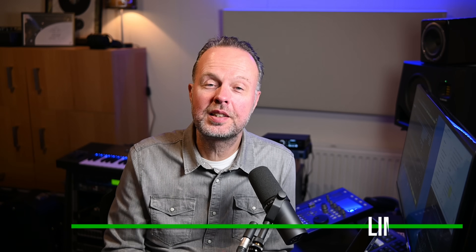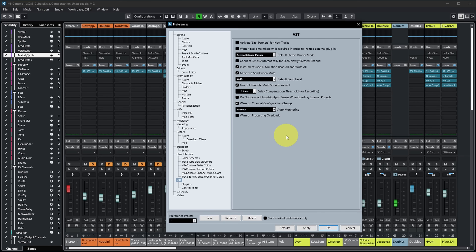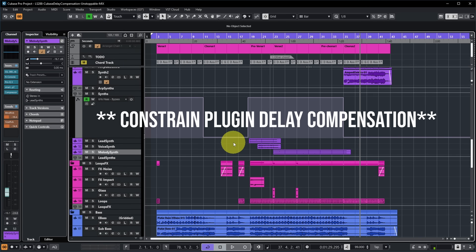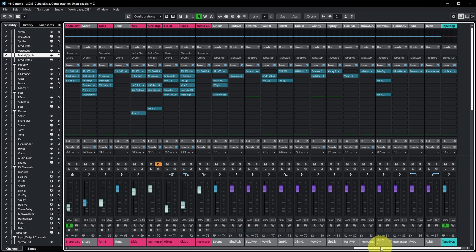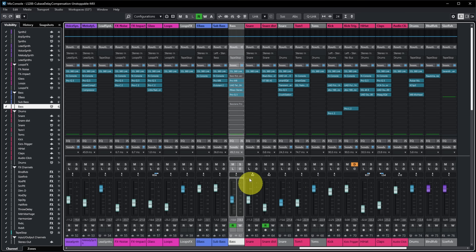You can also influence which plugins get turned off by setting a threshold. In Edit > Preferences > VST, there is a 'Delay Compensation Threshold for Recording.' If you set this to, say, 30 milliseconds, plugins causing less than 30ms of latency will not be disabled when Constraint Delay Compensation is active. Setting it back to zero disables all latency-causing plugins, removing them entirely from the audio path.